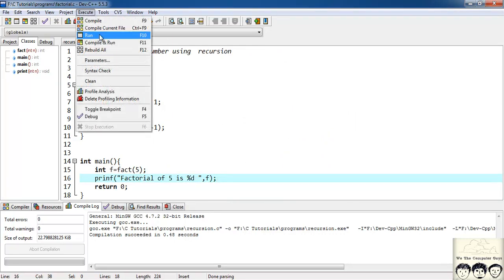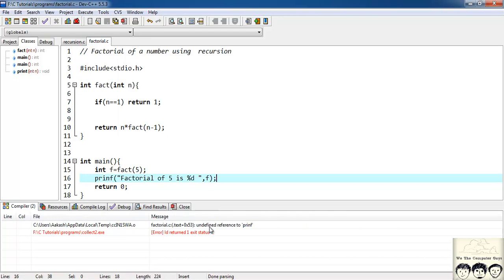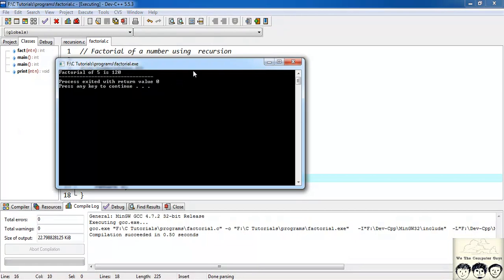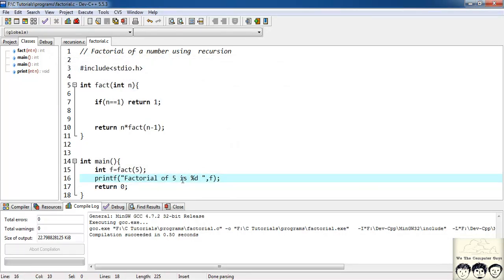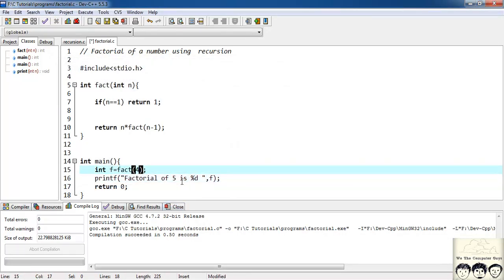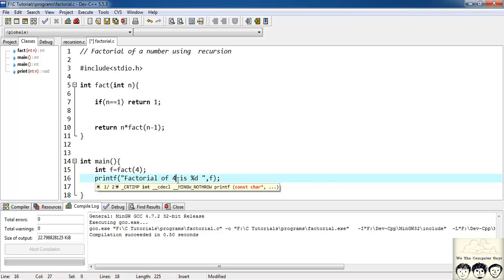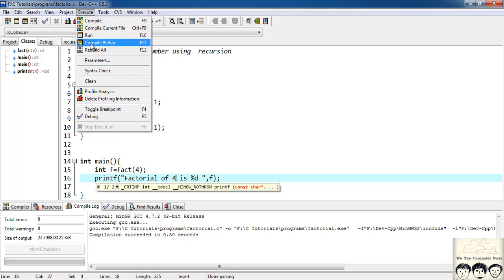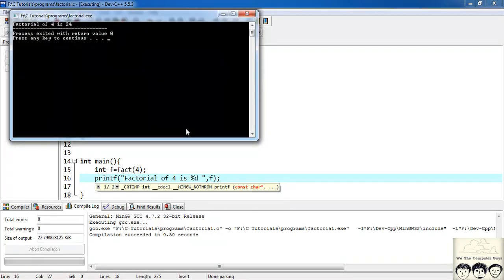Let's execute the file. It's throwing an error — it's a printf issue. After fixing, let's execute again. Factorial of 5 is 120: 5 × 4 = 20, × 3 = 60, × 2 = 120. Let's find factorial of 4: 4 × 3 × 2 × 1 = 24. Compile and run — factorial of 4 is 24.